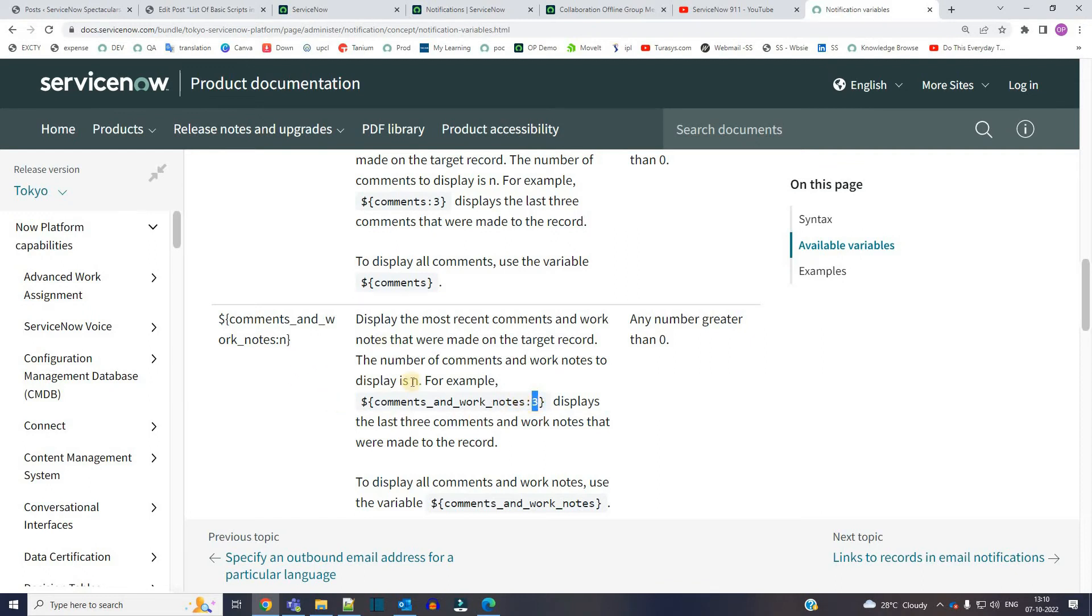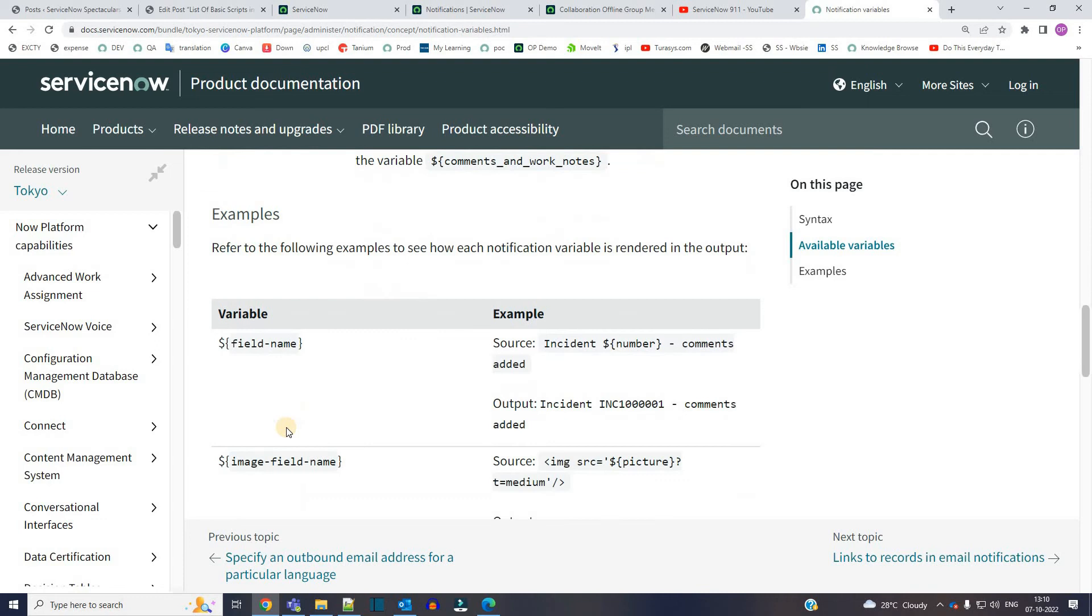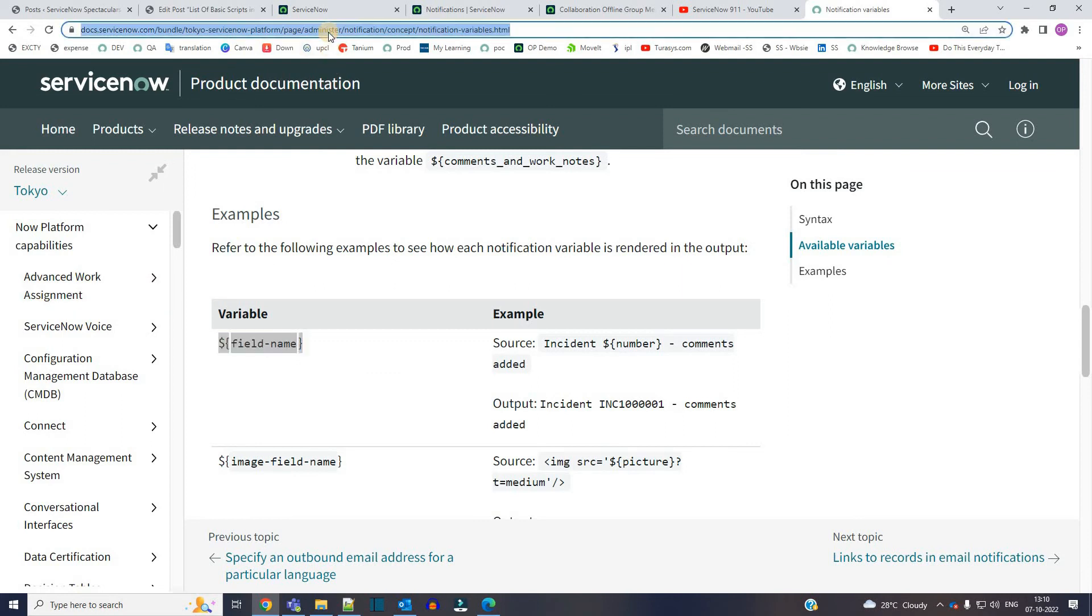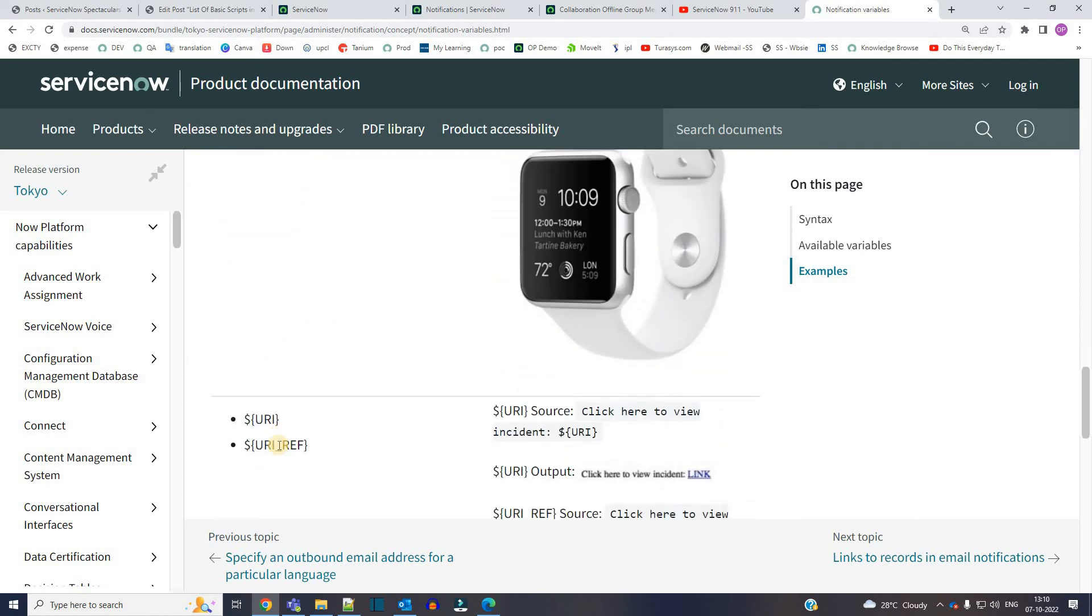These all variables are very important and very useful. You can see the examples here. Everything is presented in this link. I will provide this link in the description. Look into it, use it, and make your notification more user-friendly. I hope this is it for this video. See you next video. Thank you so much, bye bye.